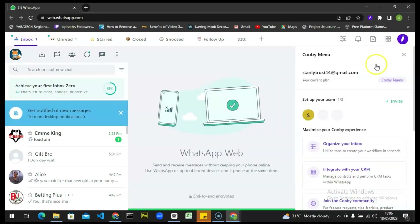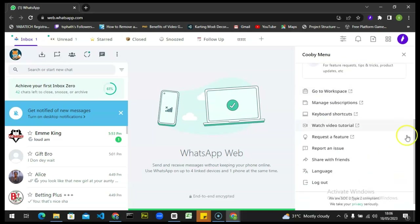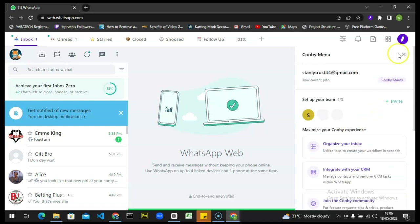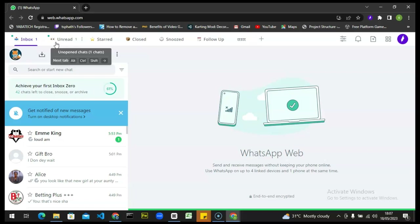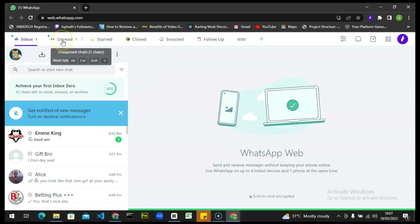Another feature: click on the profile section and you can invite your team to communicate with customers on your WhatsApp. If you have a WhatsApp Business account, you can invite team members and they can chat with your customers — which is very convenient. If you want more guidance, you can watch video tutorials about Kobe right there. That's all for today's video. The link to Kobe will be in the description — make sure you click on it and install it. Please show some support, and see you guys in the next video. Stay safe and peace.